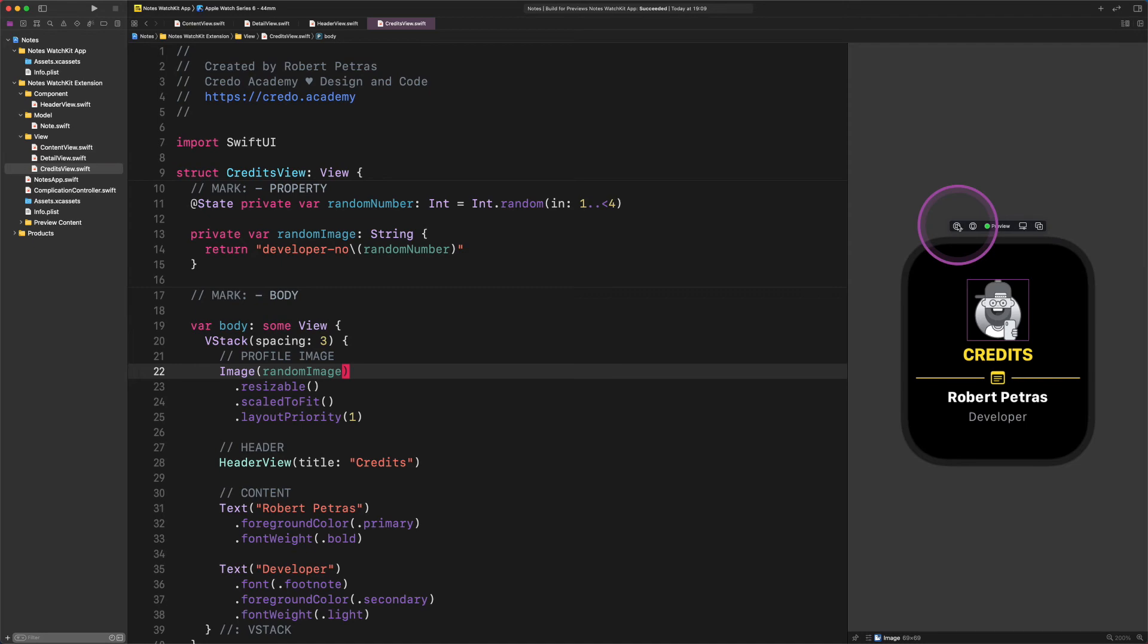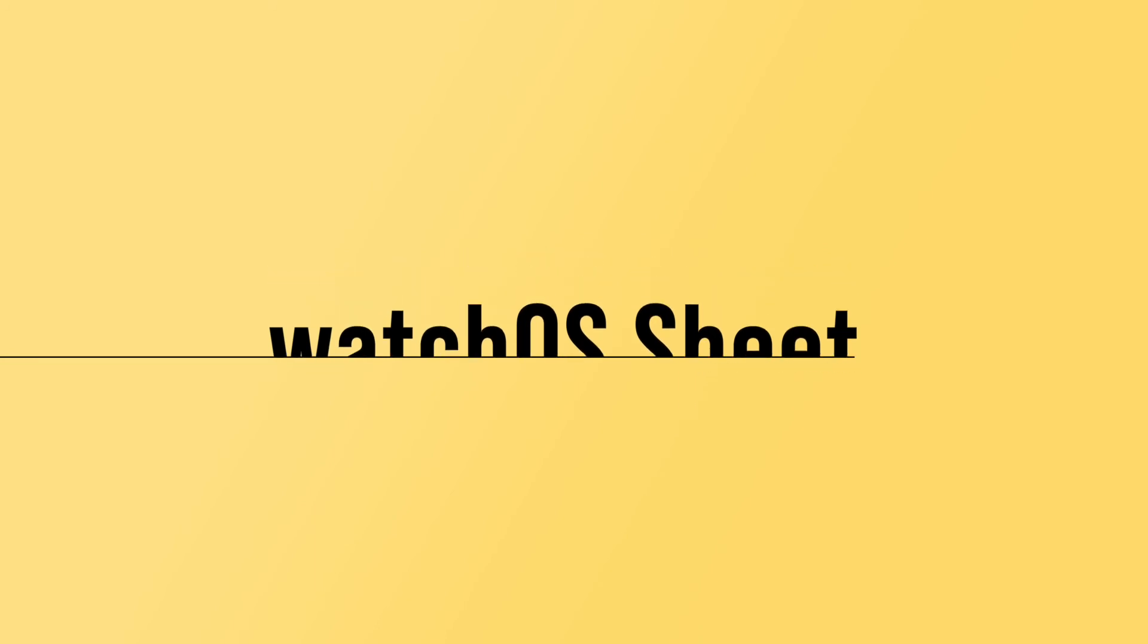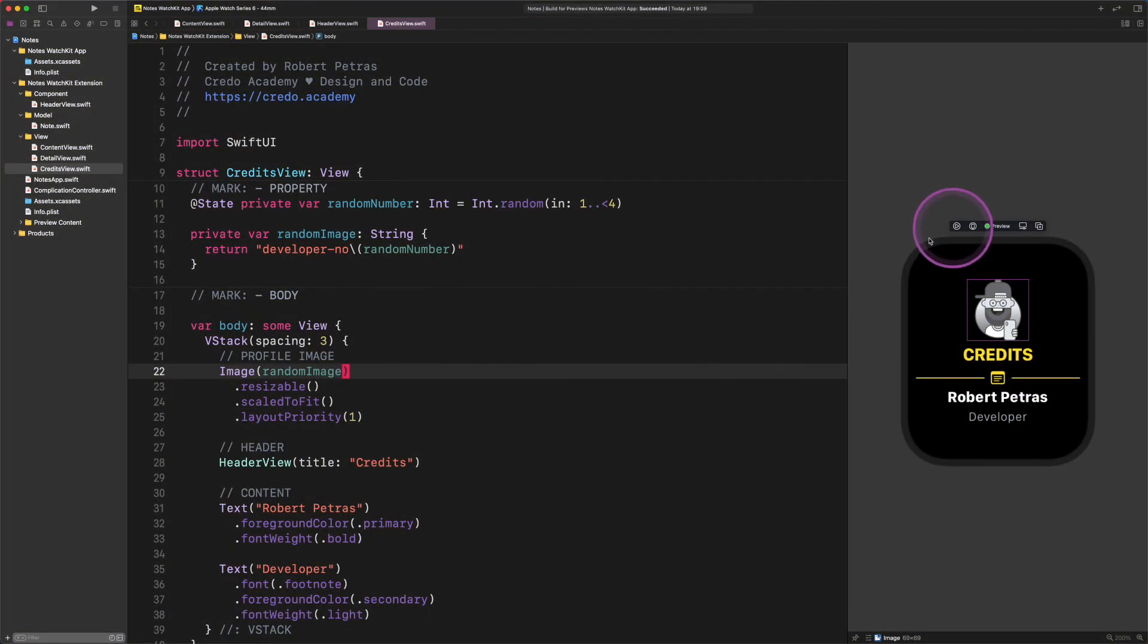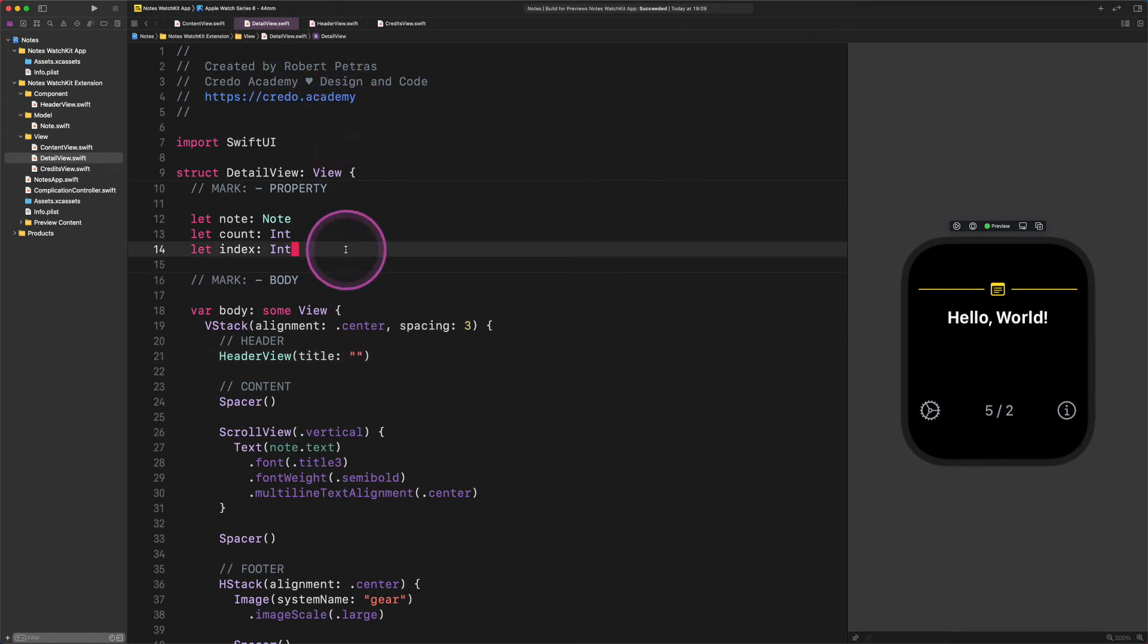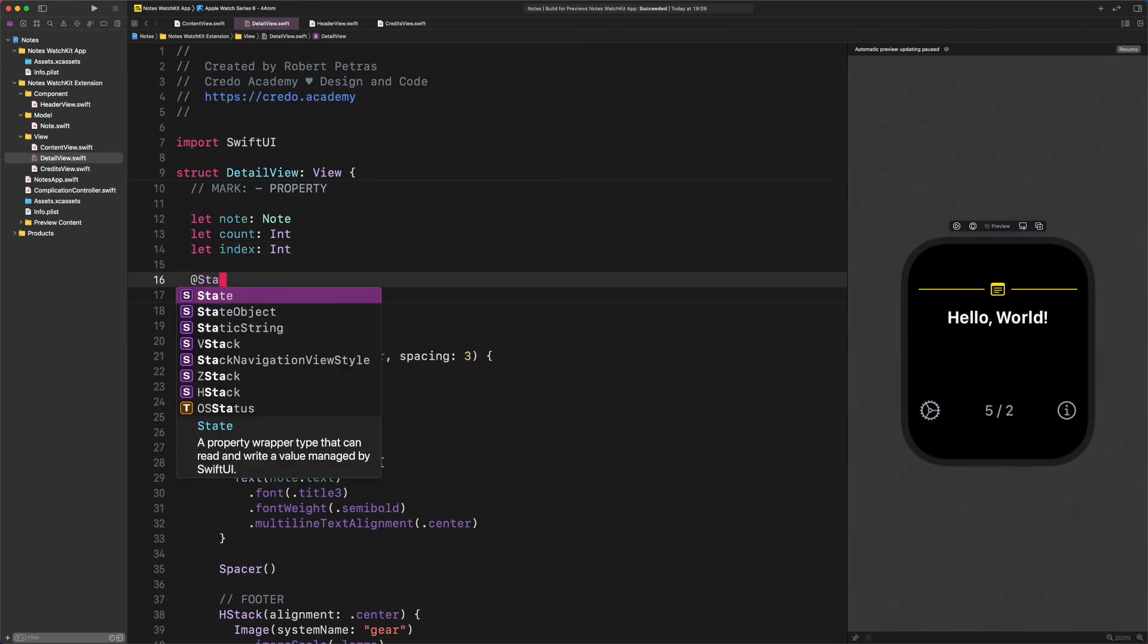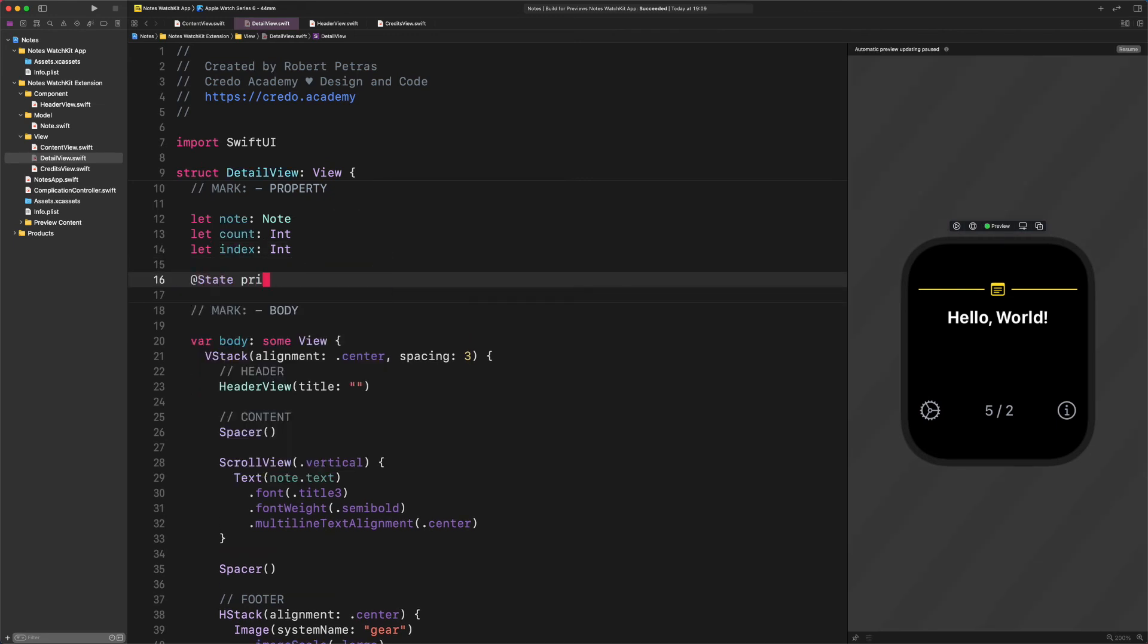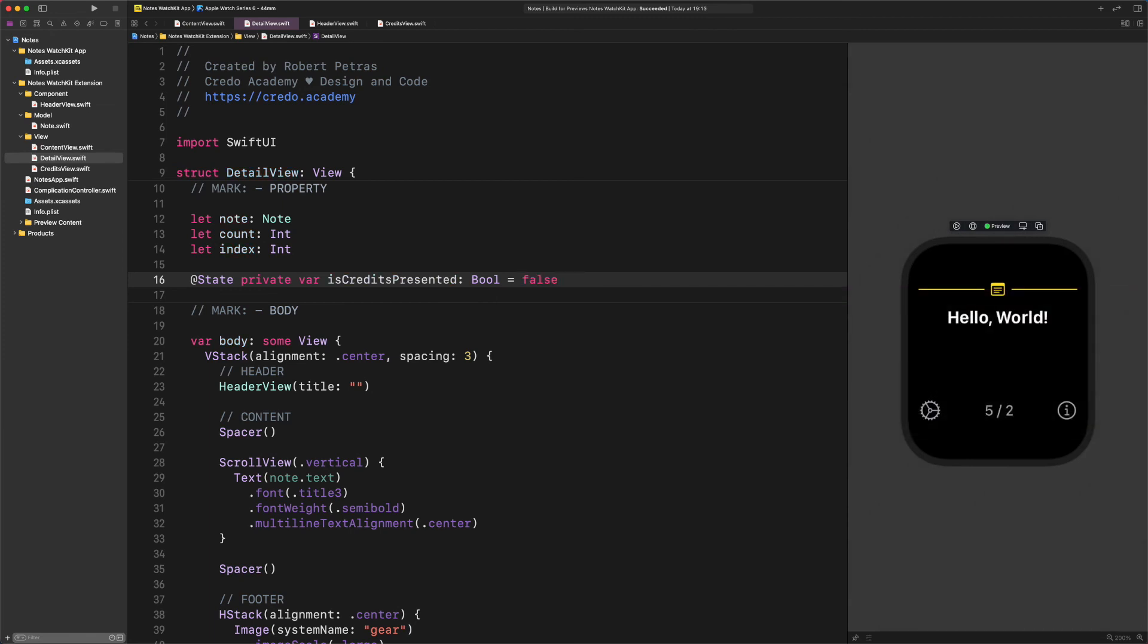Watch OS sheet. We will wrap up this class by creating a new SwiftUI sheet so when users tap on the information button on the DetailView page, then the credits will show up. To make this happen, first we need to open the DetailView file and create a new property. Enter the following code: @State private var is credits presented bool equals false. This new property will store the state of whether the credits view is visible or isn't.